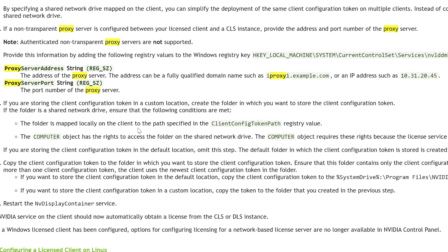If you've chosen to use the CLS licensing model, you can now skip forward to the chapter in this video that covers configuration of the client VMs. If you're interested to see how easy it is to install the DLS, stay tuned.